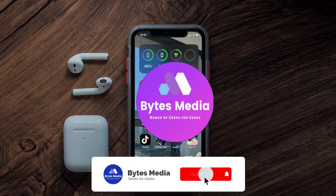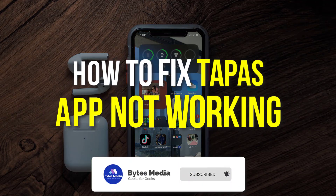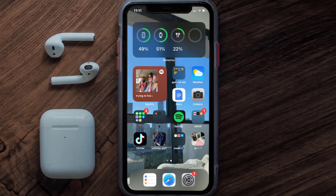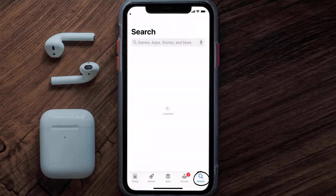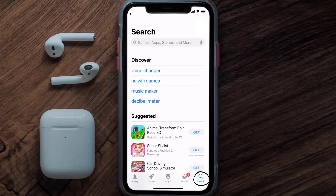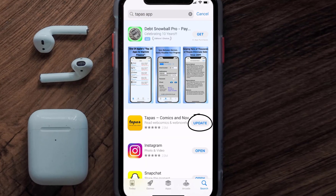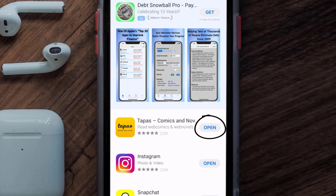Hey guys, I'm Anna and today I'm going to show you how to fix the Tapas mobile app not working. First of all, you need to make sure you're running the latest version of the app. Open up the App Store on your device and tap on the search icon in the bottom right corner, then search for the Tapas mobile app. If you see the update button right next to the app name, simply tap on it.